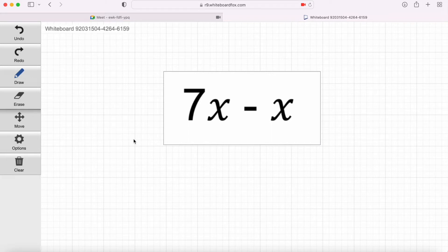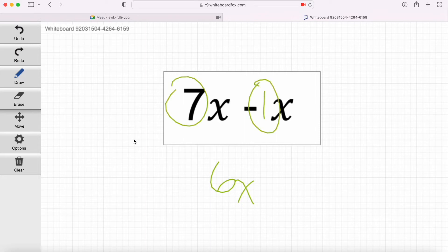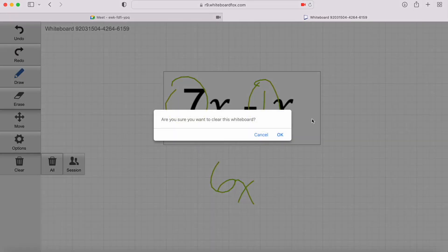This one is 7x minus x. What's that going to equal, Abby? 6x. 6x, absolutely, because of that implied 1 again — you're just subtracting 7 minus 1. If you don't know how to do this, you're not going to be able to isolate variables or solve equations. So you've got to have this basic skill down. That is indeed 6x.